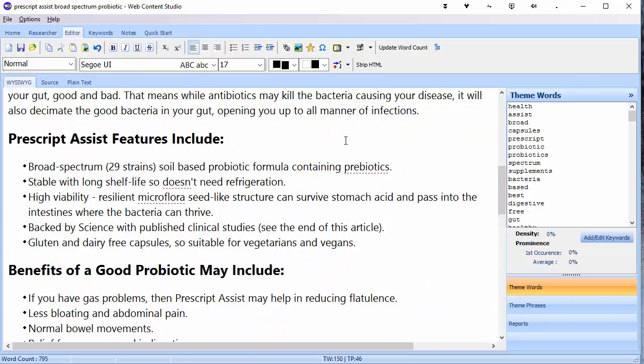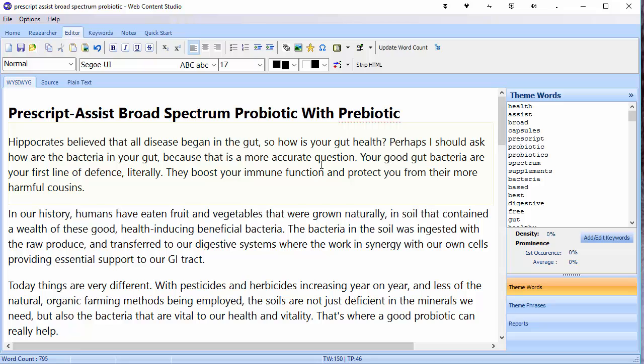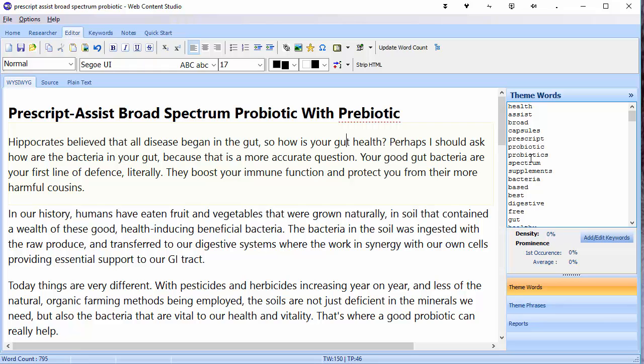The next step is really just to check it and see how well themed it is against my theme words. That's the final step in creating web content, and we're going to do that now.